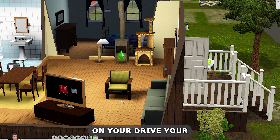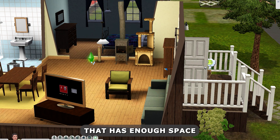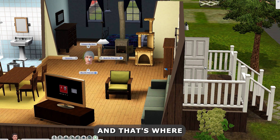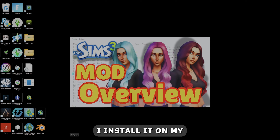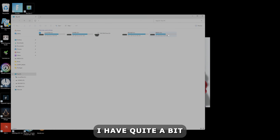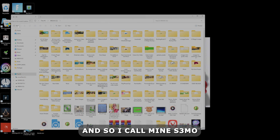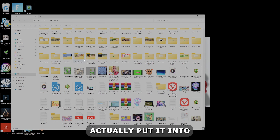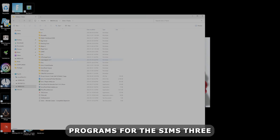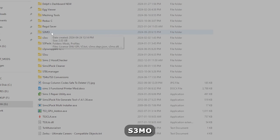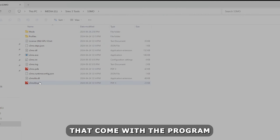The less files the game has to tackle, the better, and the cleaner the files are the better as well. The second thing you want to do is make sure you have enough room on your drive. You'll need a drive with enough space to install the mod organizer, and that's where all your CC and mods are going to go. For me, I install it on my G drive. Create a new folder — I call mine S3MO — inside a Sims 3 Tools folder where I keep all my helper programs.